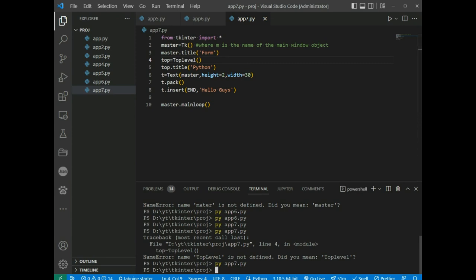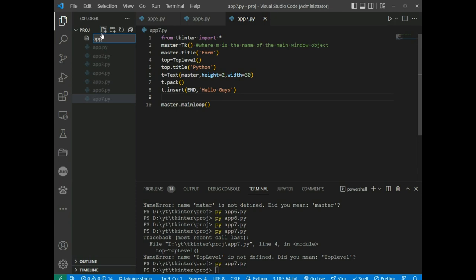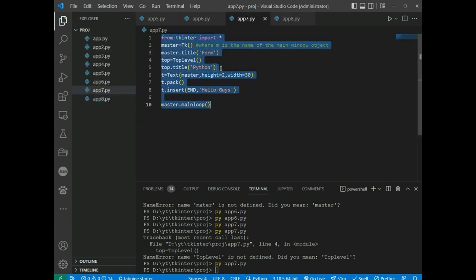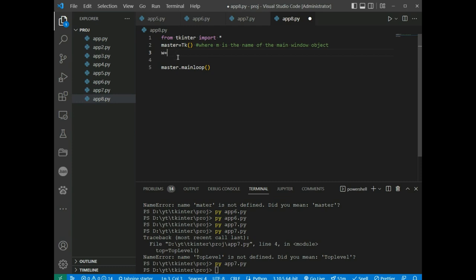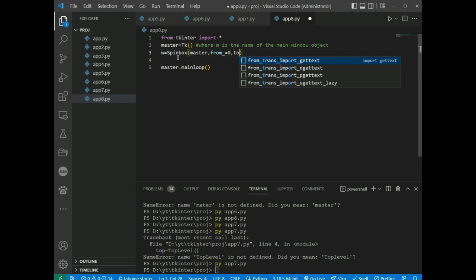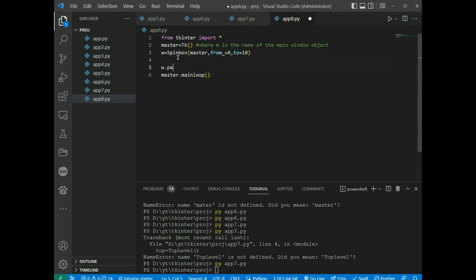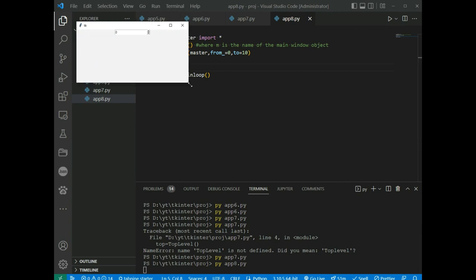Spinbox is an entry widget where the value can be input by selecting a fixed value from a range of numbers. In app8.py, we create w = Spinbox(master, from_=0, to=10), then w.pack(). Running gives us a spinbox widget where we can select values from 0 to 10.